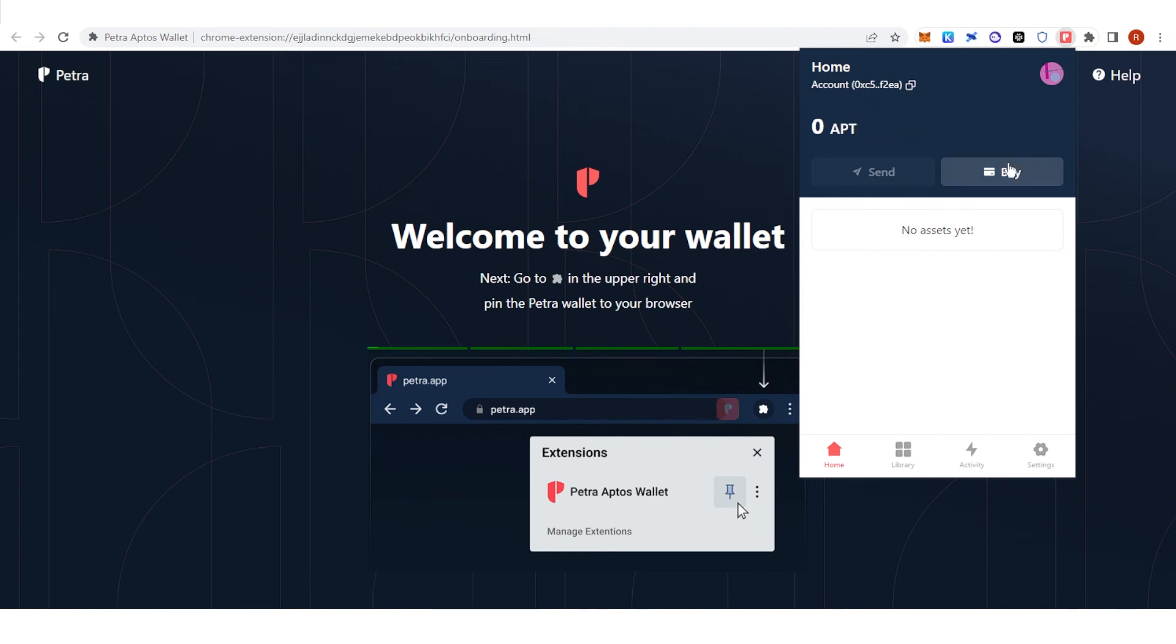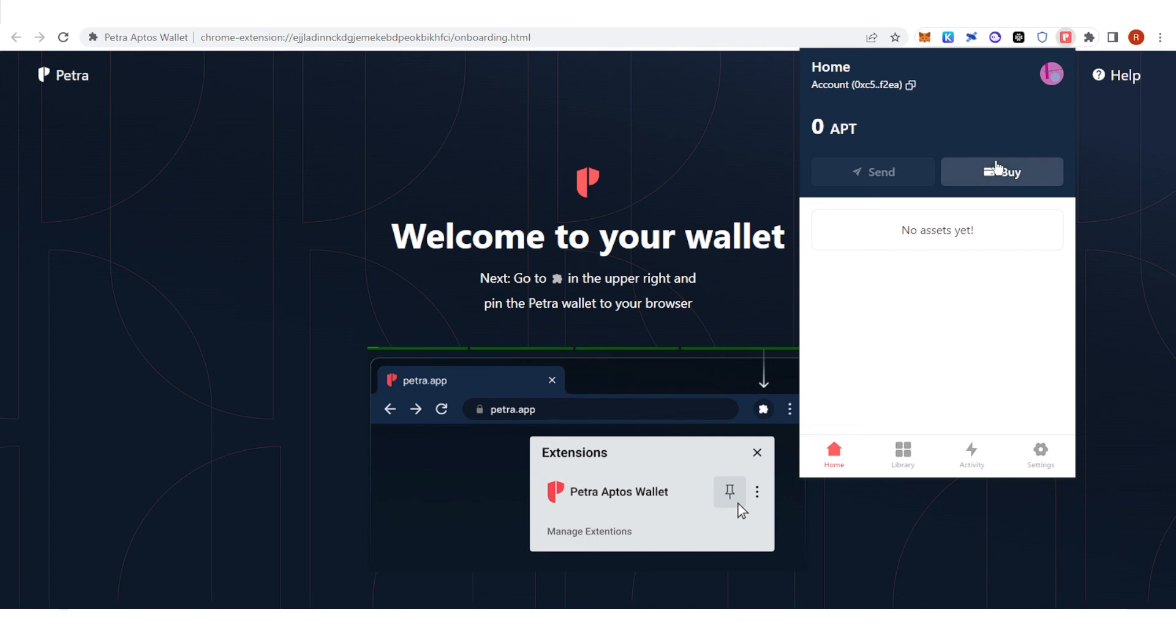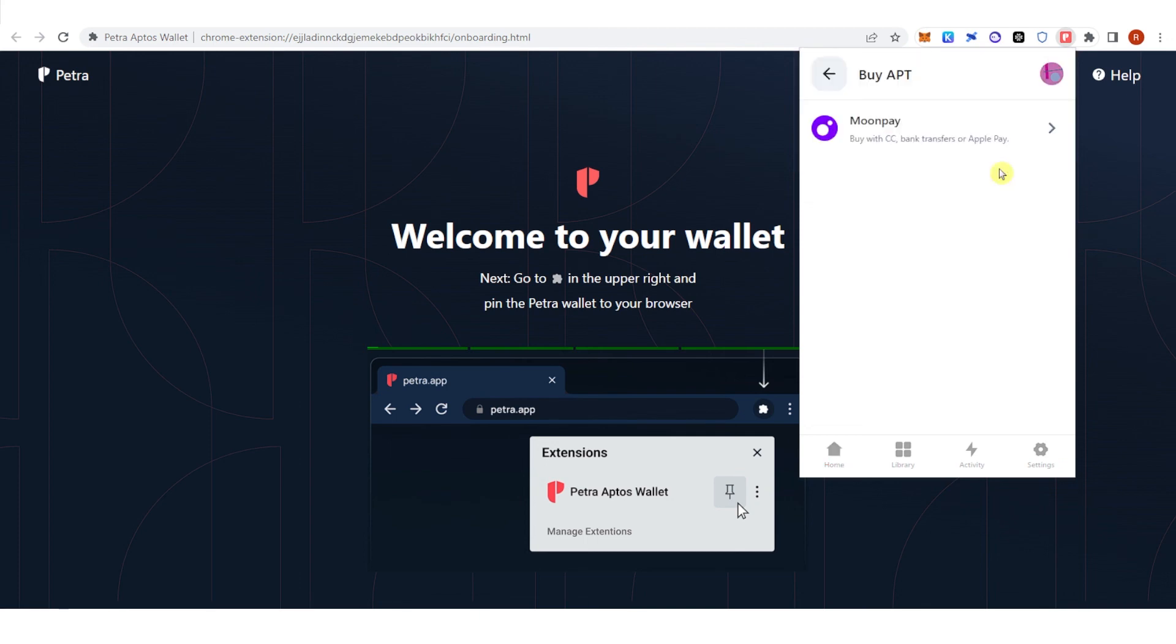You can deposit your Aptos here, you can see here your address and also you can buy Aptos here by using MoonPay.